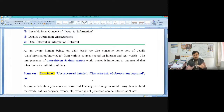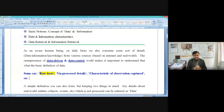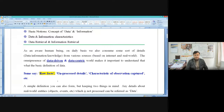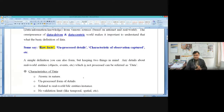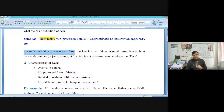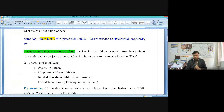Data is primarily described as an unprocessed detail about the real world — it is the characteristic of an observation captured. There is no single formalized textbook definition for data; you can frame a definition based on properties. Whenever you do not have a formal definition, look for properties. In any case you can always frame a definition based on your understanding, as long as it captures the essential aspects.